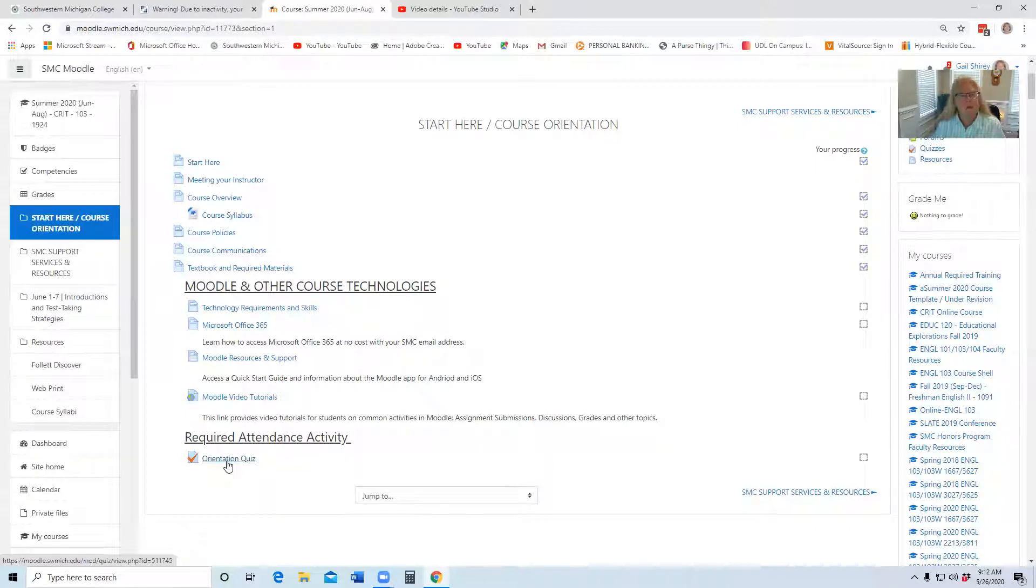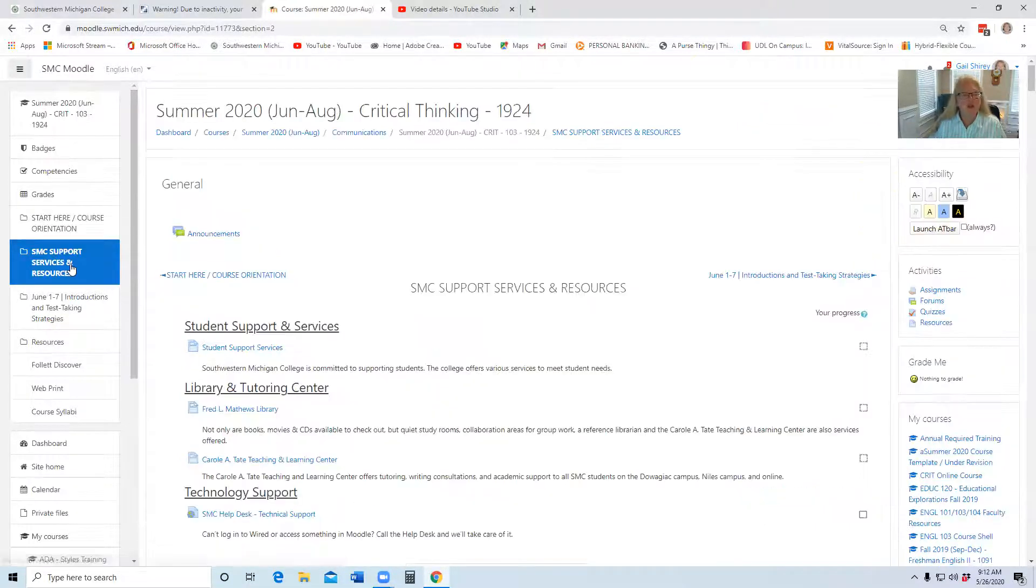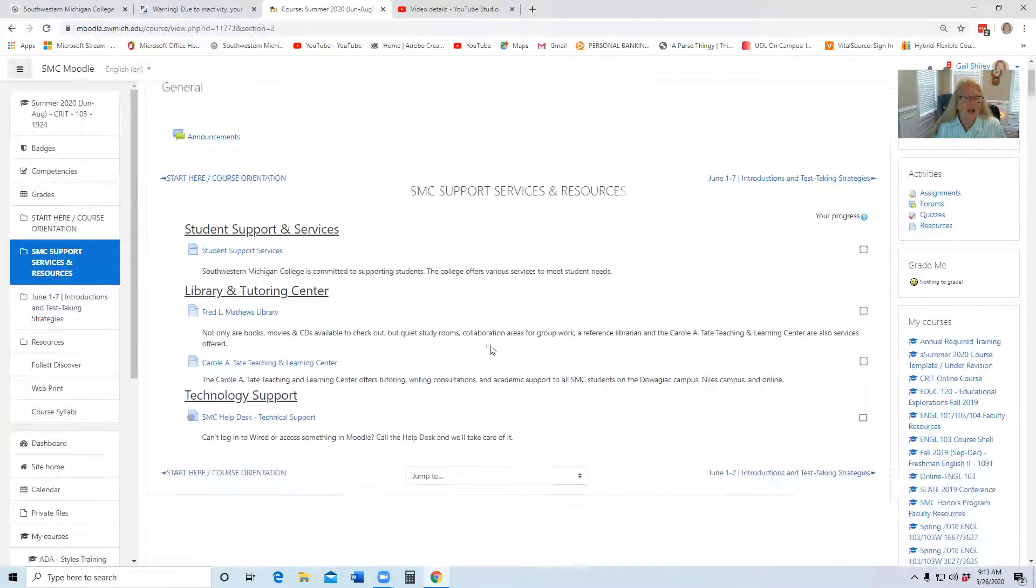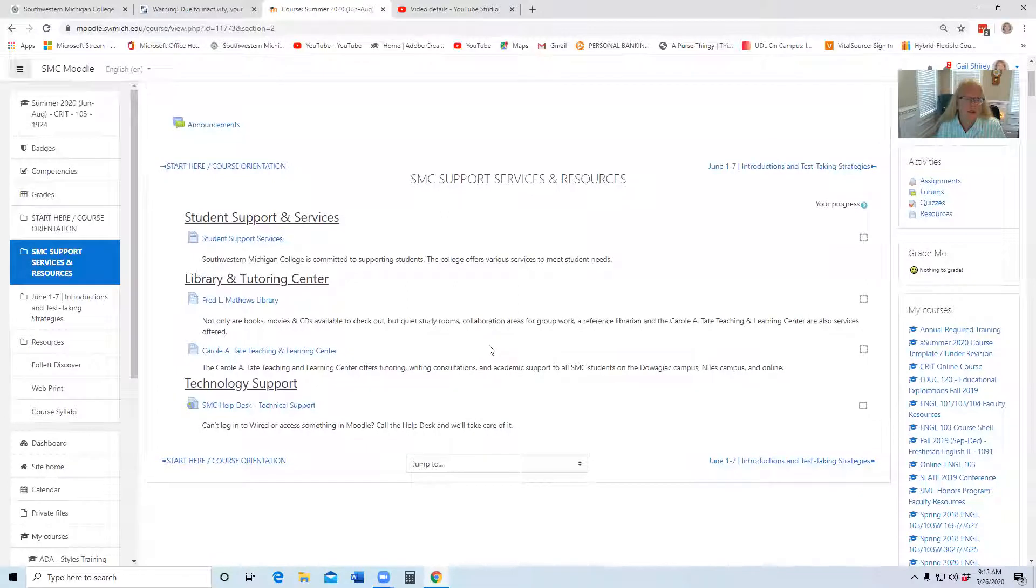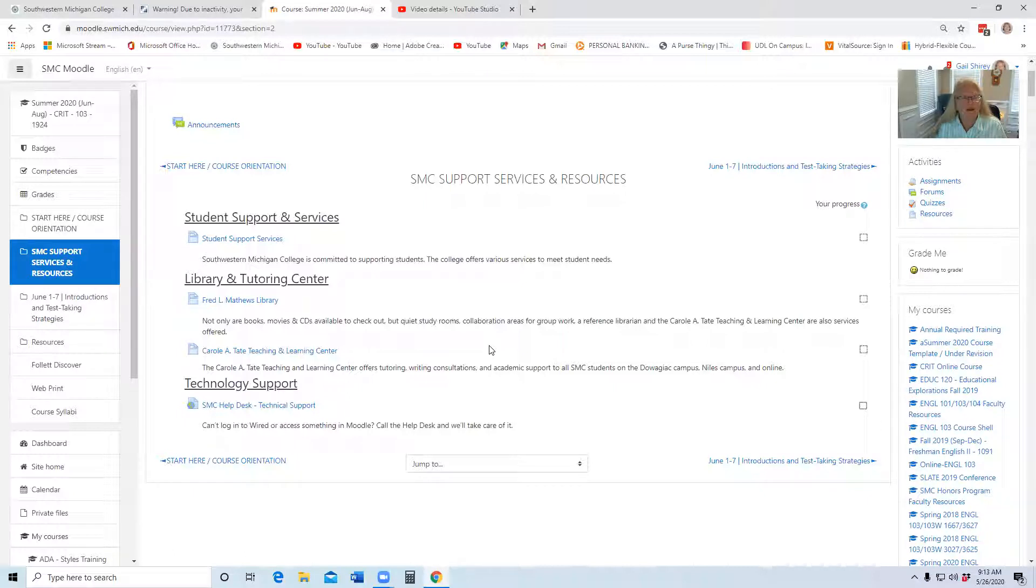When you are done with that section, complete the orientation quiz, then I recommend you go into section two, which is SMC support services. In this one, these are just great resources, so you may or may not use them all during the semester, but I want to make sure you're aware that you're not alone.